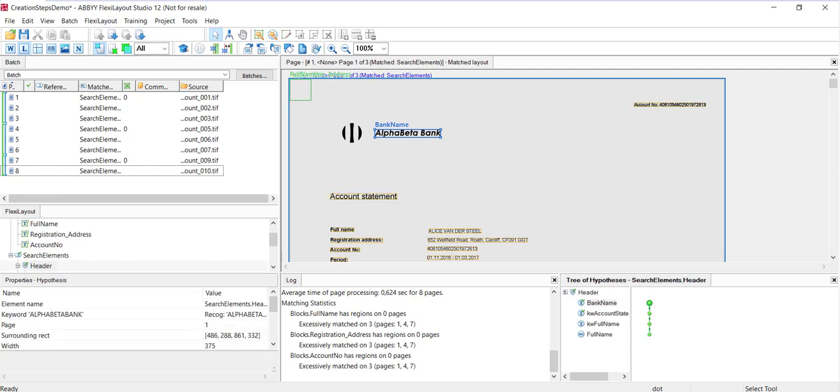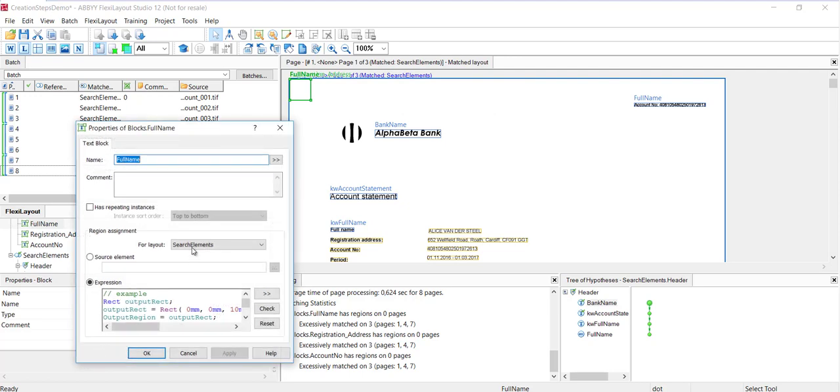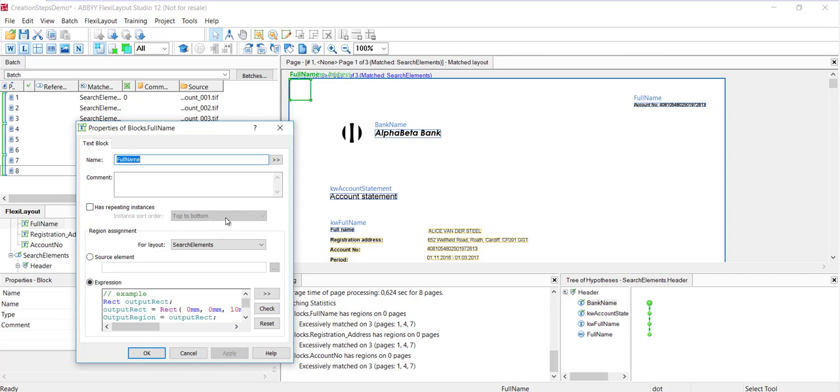Once you've created all the needed elements, you define the block locations. This is typically called mapping the blocks. If I look at the full name block here, right-click, and click on properties, we see a source element. We're going to map that in a second. We also have an expression. This is utilizing Flexi Layout Language to maybe make a dynamic mapping or defining of the block area. We also have this Has Repeating Instance checkbox. That's for items that have repeating instances. And then for those items, you can specify the instance sort order, top to bottom, or in order of finding.